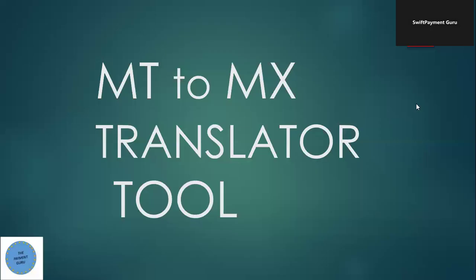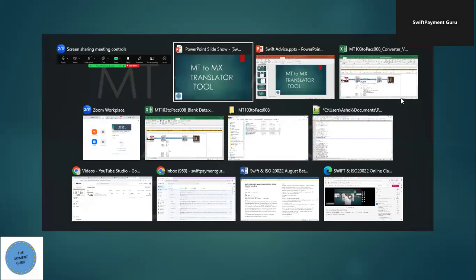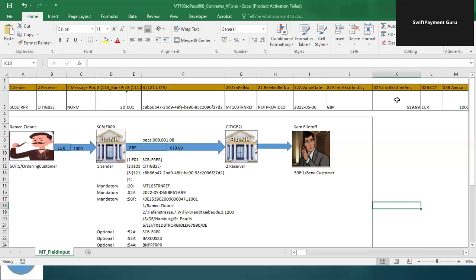Hello and welcome everyone. In this video we are going to learn about the MT2MX translation tool. We have one tool which basically translates MT messages into the respective MX messages — for example, if an MT103 message is there, it will be translated using our tool into the respective pacs.008, which is an MX-based message. This is all on the SWIFT network.